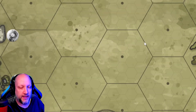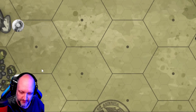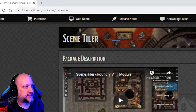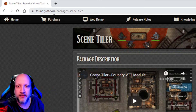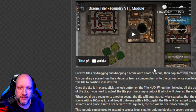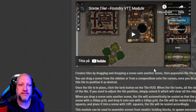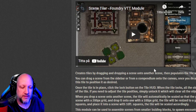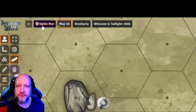Another tip is to use the Scene Tiler module, which you find under Others — I'll link it in the card here on YouTube. This enables us to drag and drop scenes onto a larger scene and still let each scene keep their settings for walls and so on when you combine them.